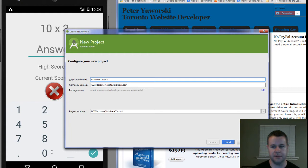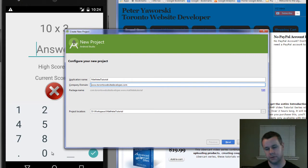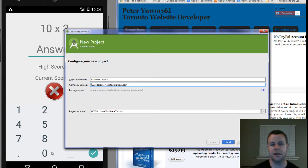You'll see here I'm just entering an application name: Mathlete Tutorial. I've got my company domain — this is important because the package name of my app is actually going to reference this. It's typical that you have your company name in reverse domain format, so it'll be com.yourdomain.www and then your app name. The reason that's done is so that you can, as close as you can, guarantee some uniqueness to your app name so you don't have collisions in the app store.